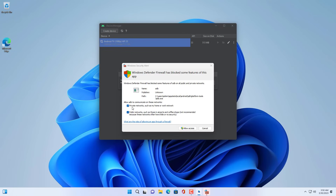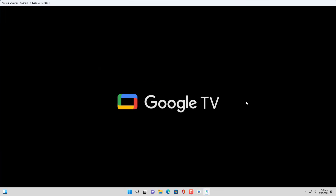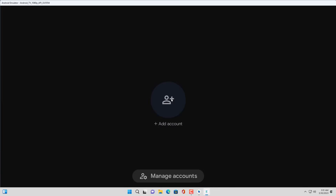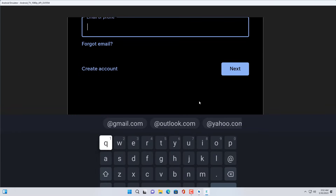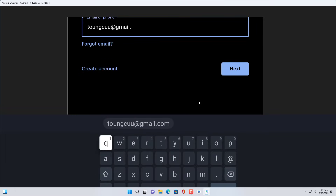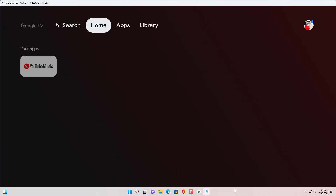You allow Android TV to go through the firewall to be able to access the internet and install applications. Please rate how similar it is to a physical Android TV and leave a comment. Hope you have a great experience with it. You prepare a Google account to log in on this Android TV. With a Google account you can install apps on Android TV.